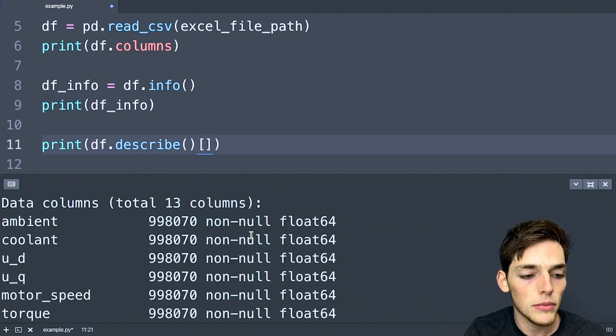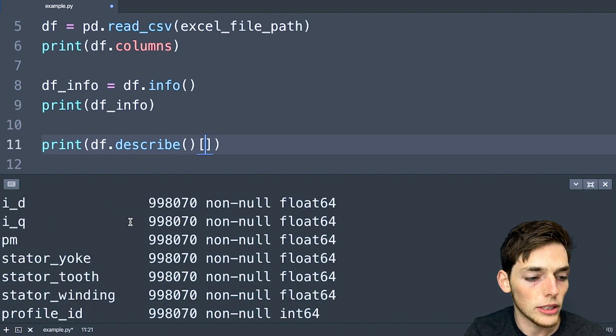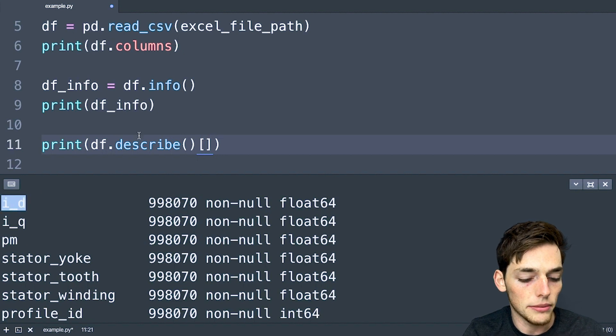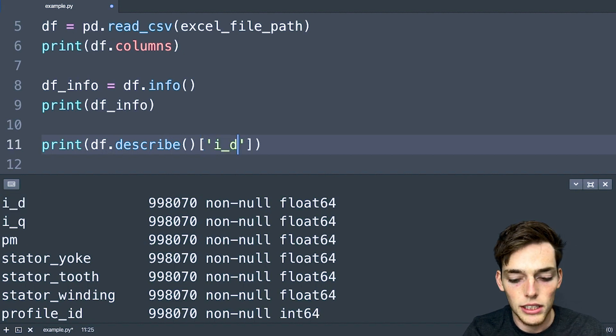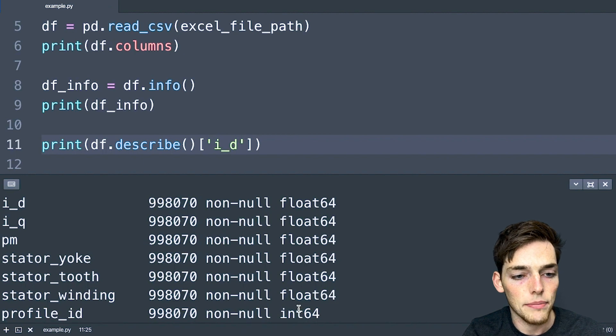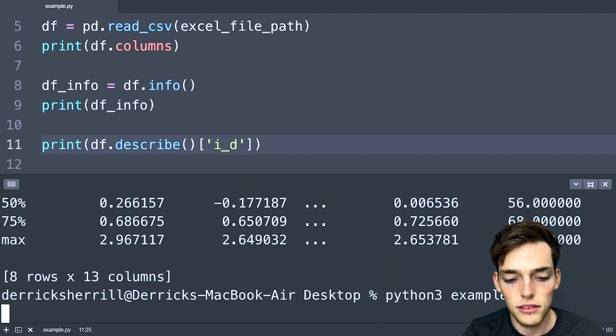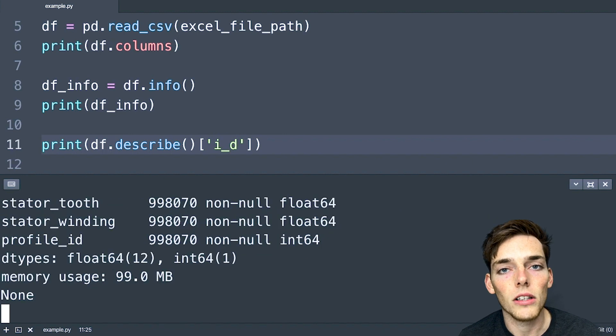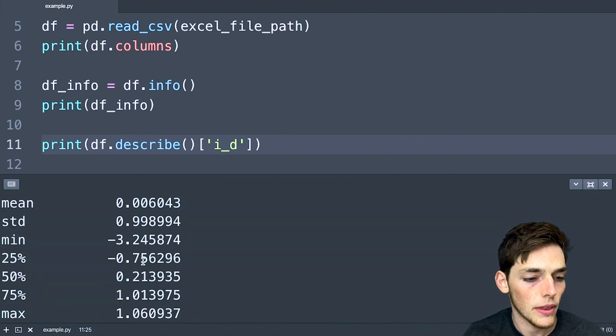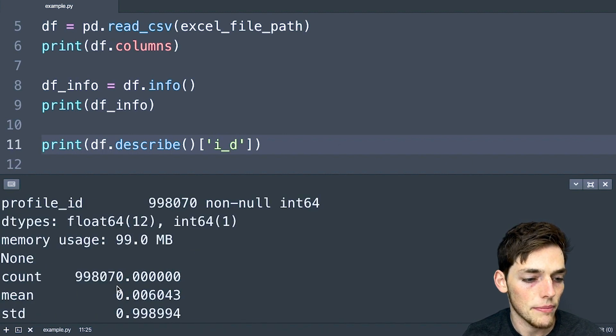So let's go up and we'll pull a column out that we can't currently see. Let's say the profile_id, we'll take this and we'll index it out like that. Now we'll execute again. And we should get back just the ID column being described, which is exactly what we get.